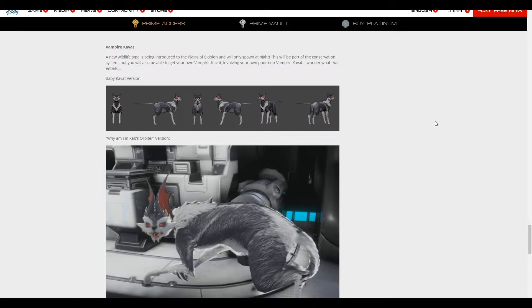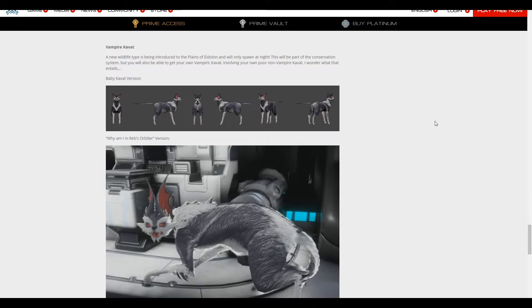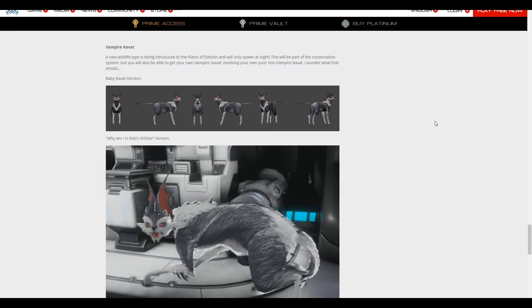But what happens? Does that mean every single time at nighttime, I have to avoid taking my normal Smeeta Kavat into the plains at night? And furthermore...